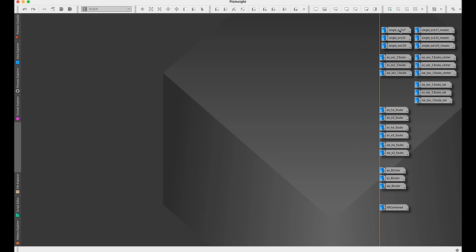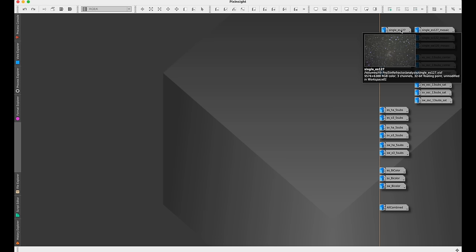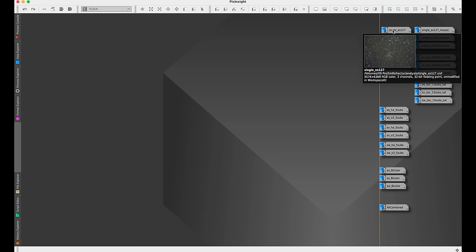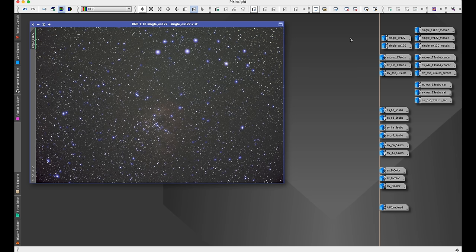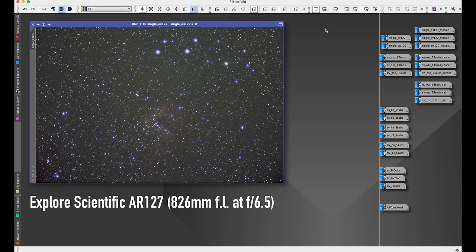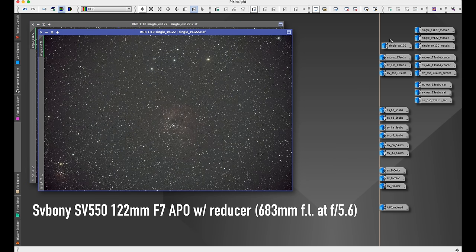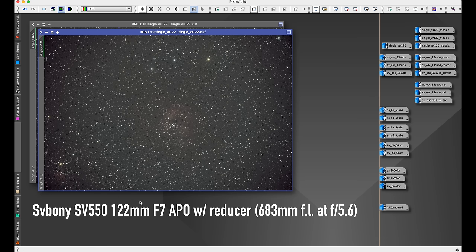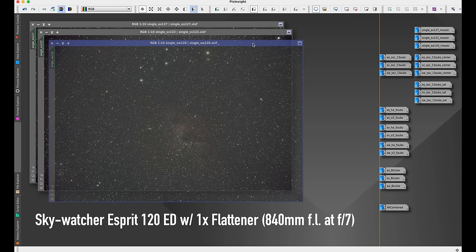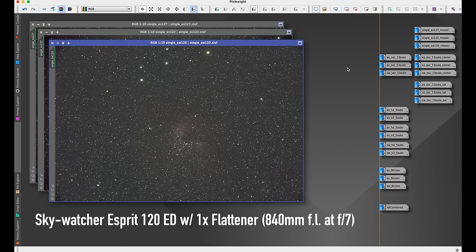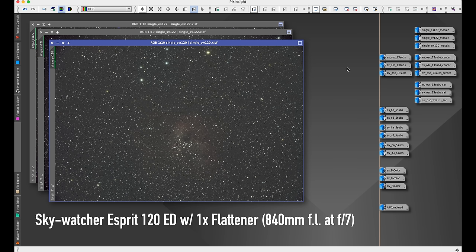I'm going to start here with single one-shot color subframes. And again, these are not calibrated. Here is the Explore Scientific AR-127. As we would expect from an achromat, we have a lot of visible violet fringing on all of the bright stars. Here's the SV Boney 122 with the reducer. The reducer definitely has some vignetting. You can see there's a brighter part of the field here in center. And then here is the Skywatcher Esprit 120, and it looks pretty perfect. This tiny little bit of vignetting in the corners I suspect is from the 48 millimeter threaded adapters I was using, not from the scope itself.